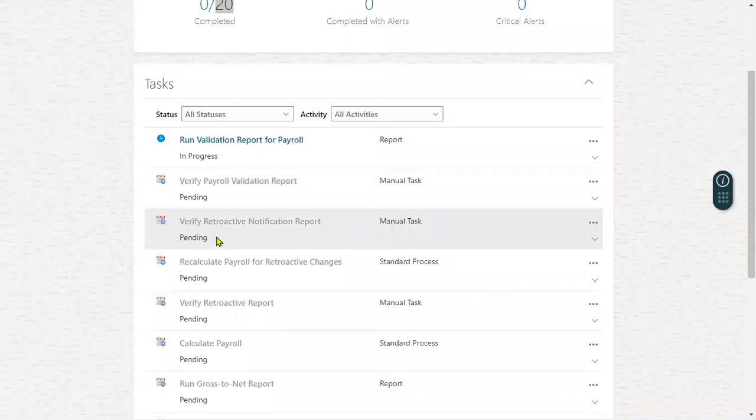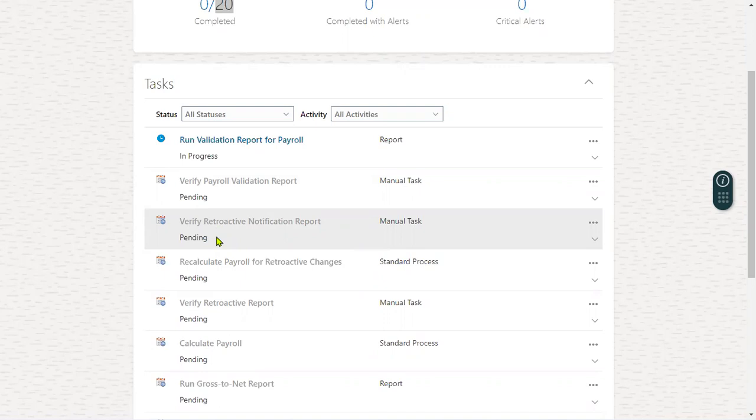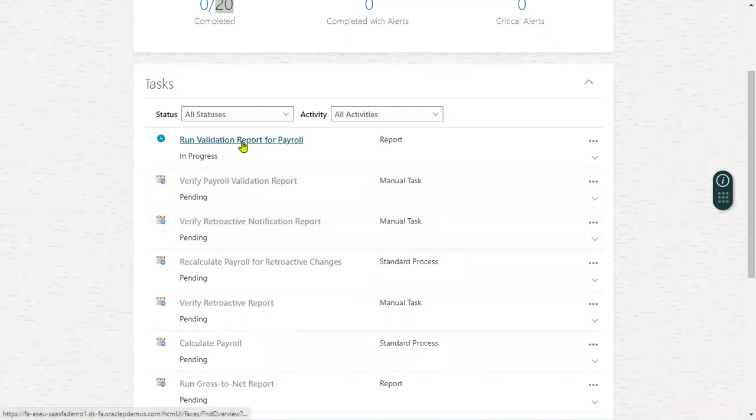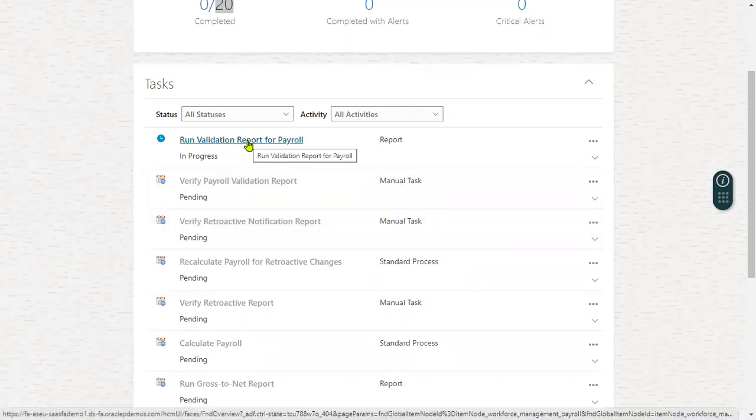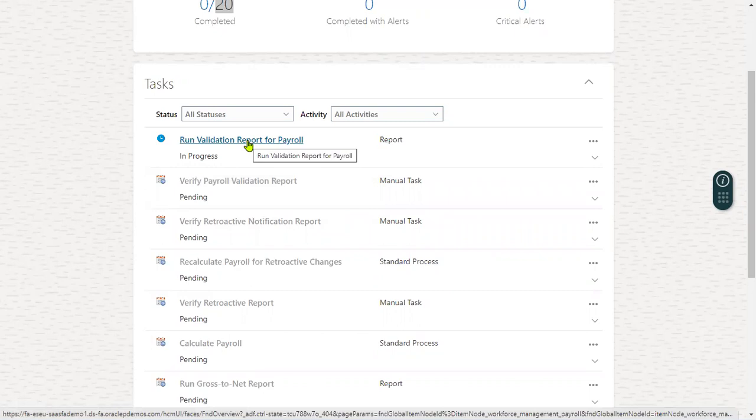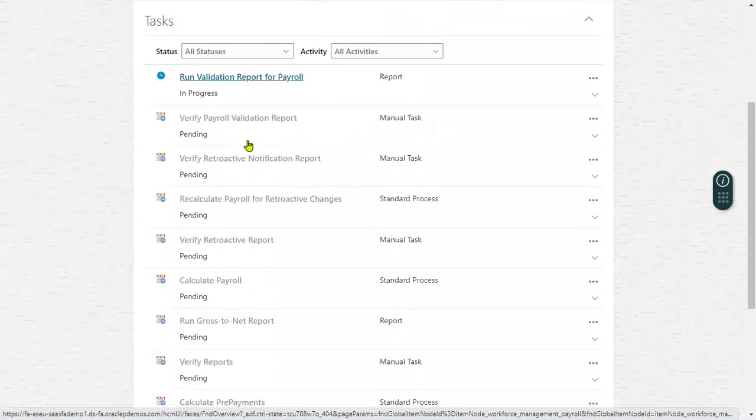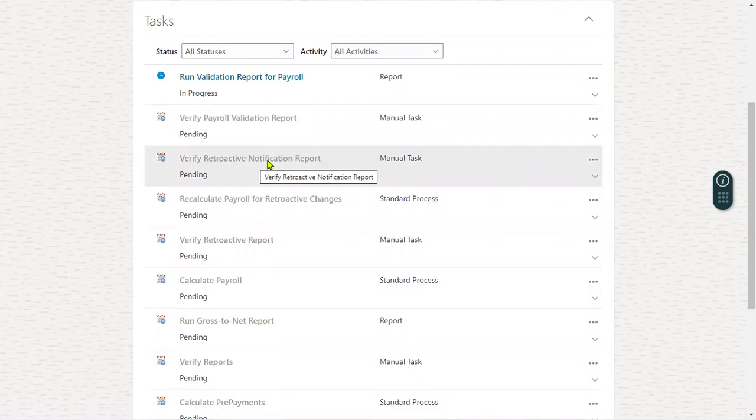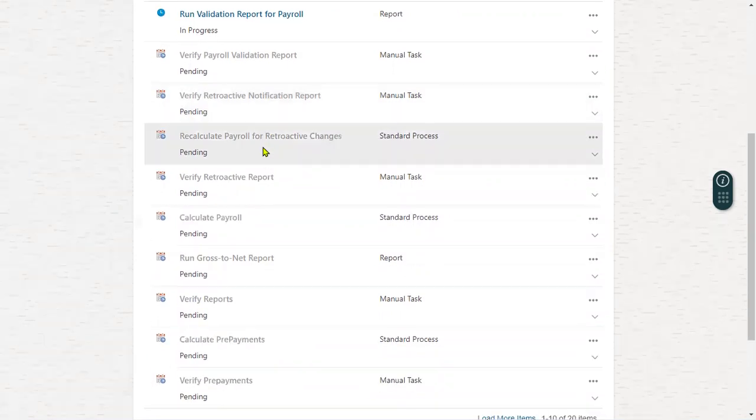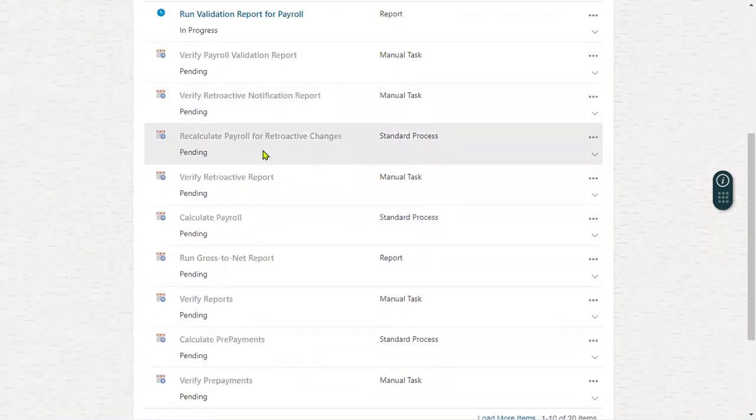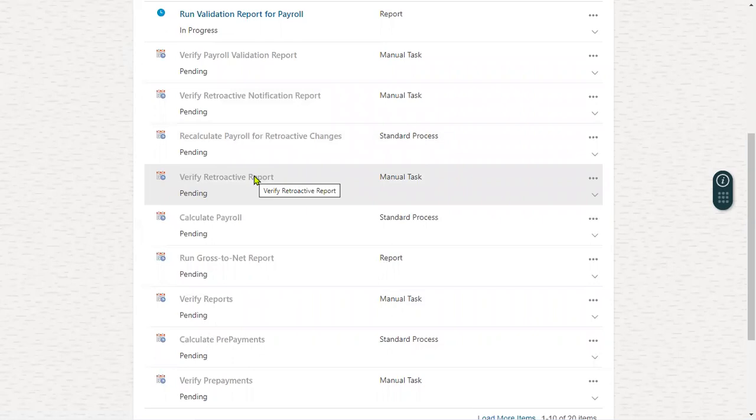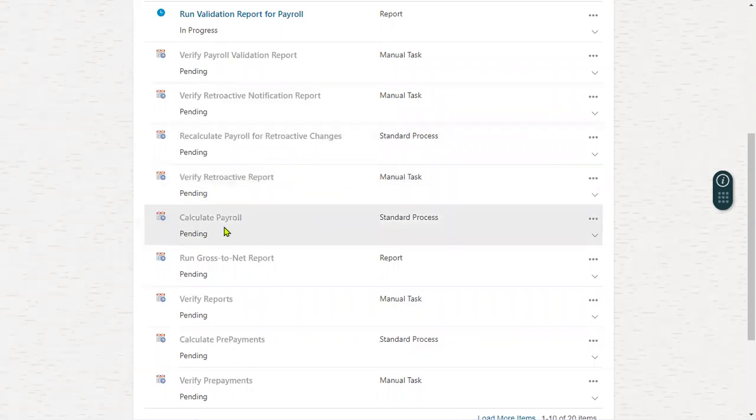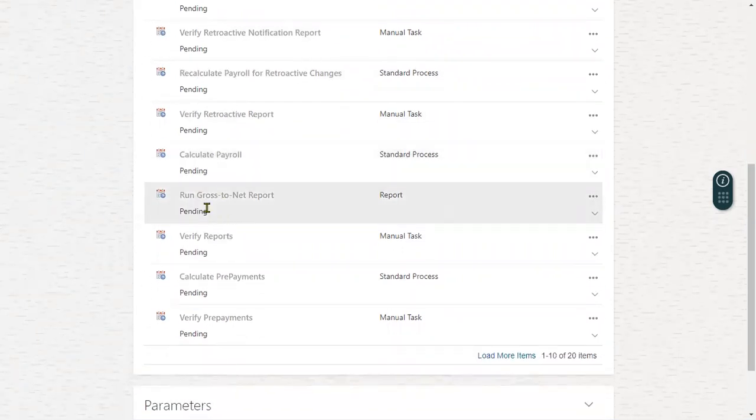So these are the processes we have to explain. What we have to tell the interviewer is: when we run the payroll, first the system will check validation report for the payroll. Before the payroll is running, it's going to validate all the payroll information is there and verify that report. After that, retroactive notification - if there are any retro pay options we have, then retroactive notification report will be executed and retroactive payroll will be done. The main program is calculate payroll.